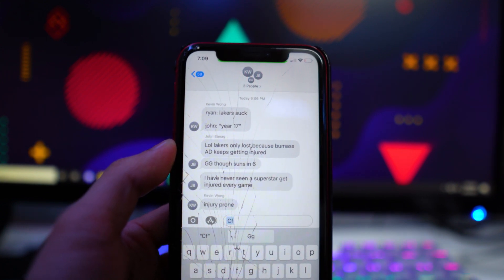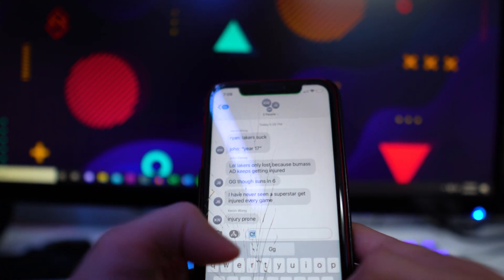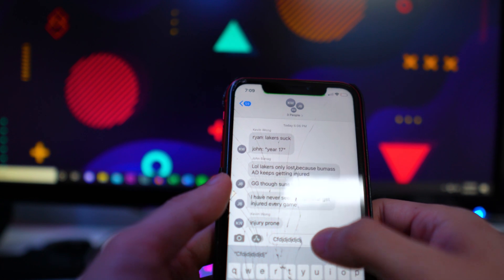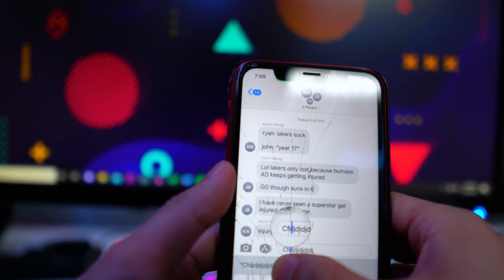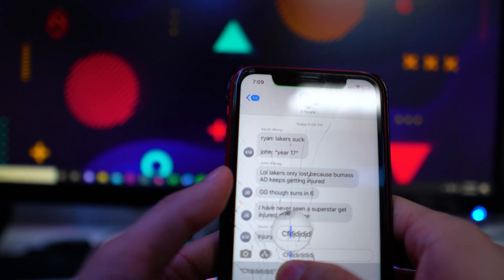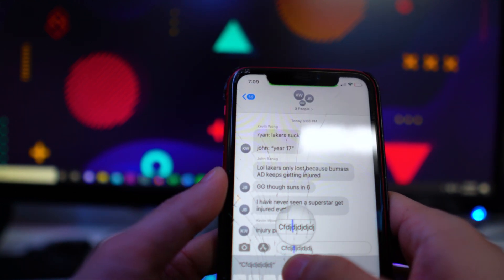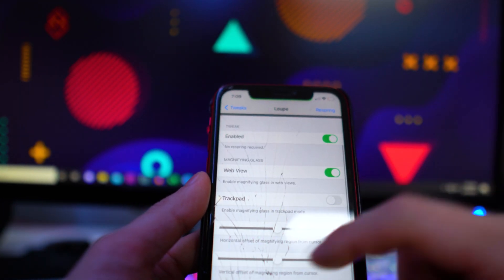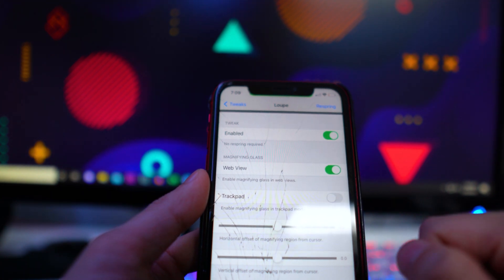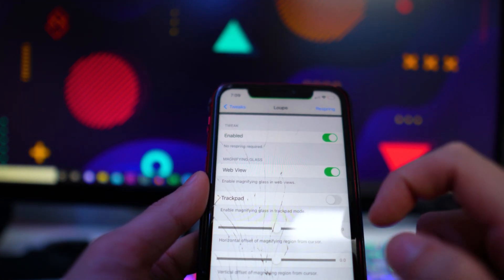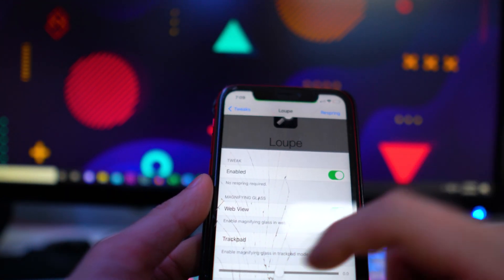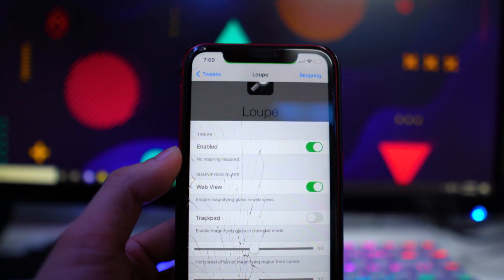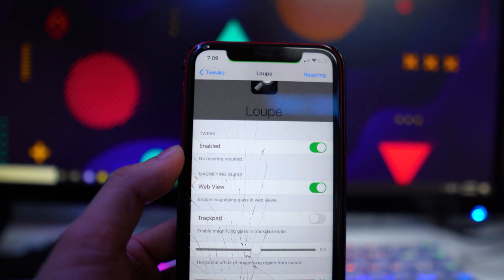The next tweak is called Loopy, and this basically gives you a magnifying glass when you're adjusting text in a text box or in Notes, for example. If you tap and hold to reposition your cursor, it now adds a magnifying glass so you can see a bit closer — great if your eyesight isn't the best. Once installed, you can change the horizontal and vertical offset for the magnifying cursor, and enable it in web view trackpad mode and other settings. I find this tweak very useful.